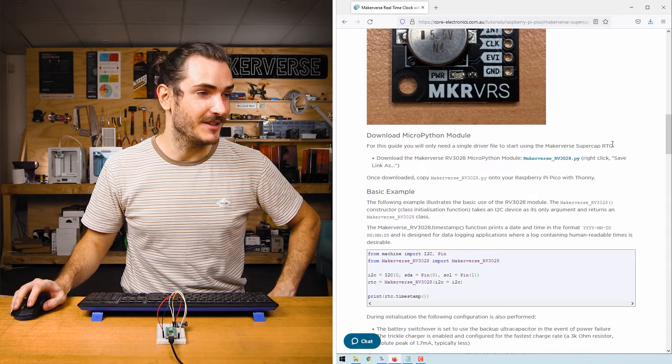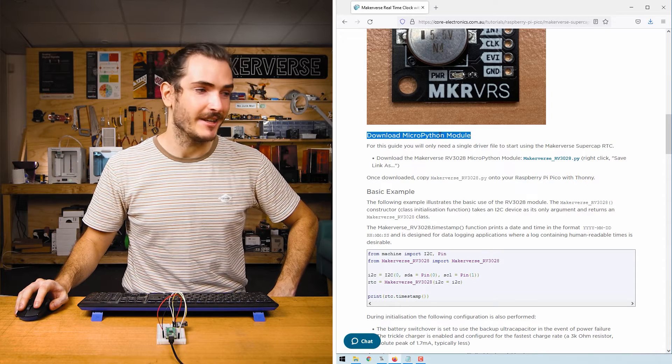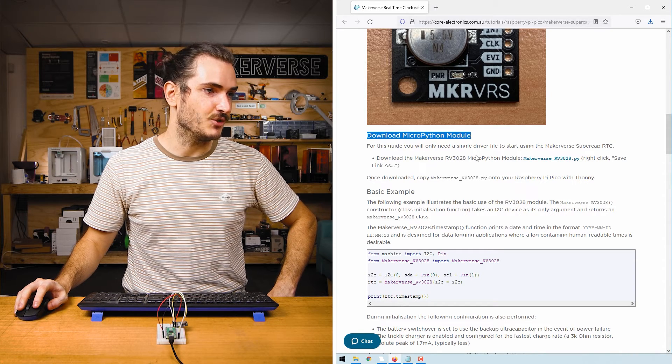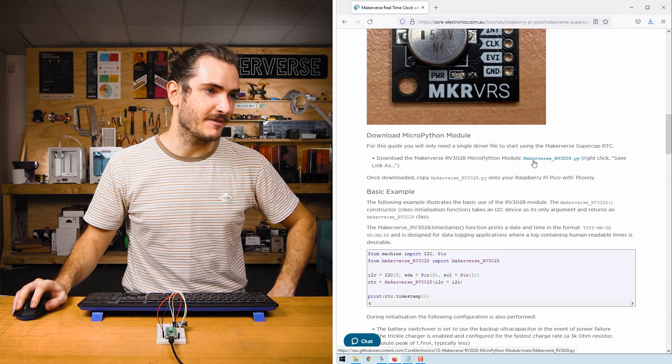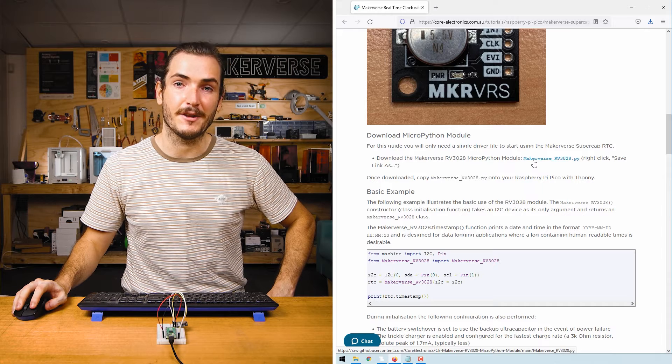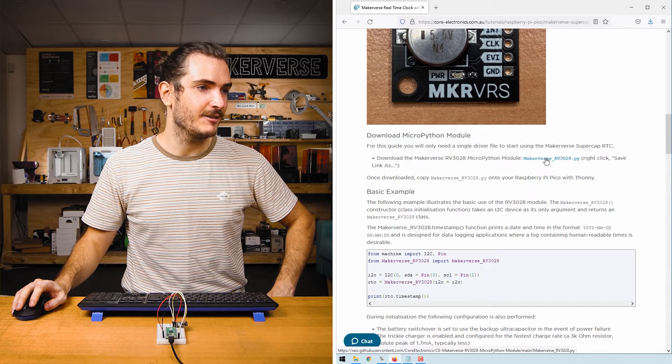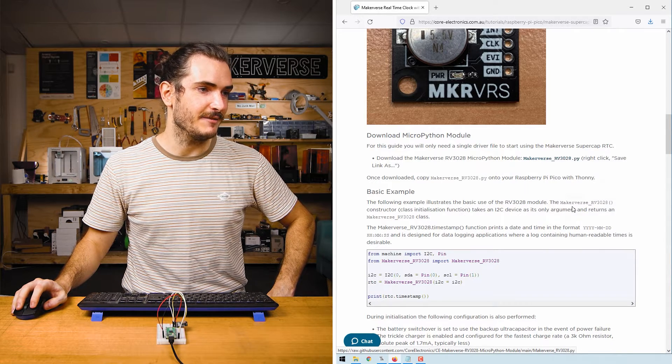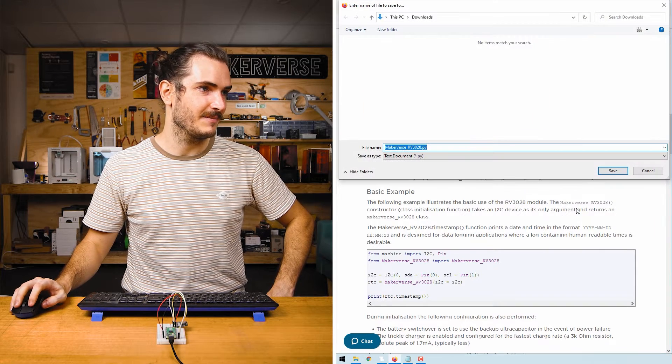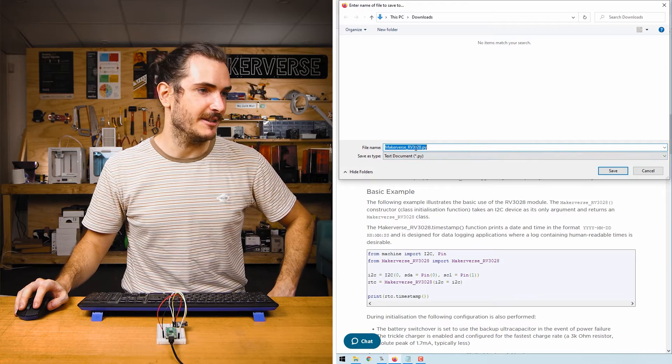In the article for this tutorial, find the download section and find the driver that we need to download. That's the Makerverse RV3028.py link. Right-click that link and save link as. I'm just going to save it into my downloads.